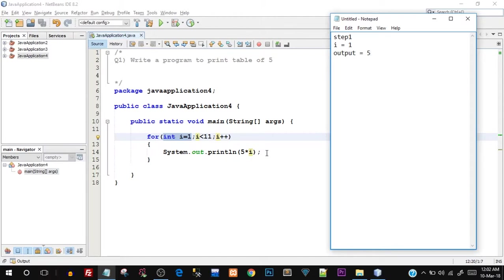The first statement was executed inside the for loop and since there is only one statement, now the increment happens. i++ is going to happen — the post-increment operator adds one to the existing i variable, incrementing the value by one. So now step two will start.